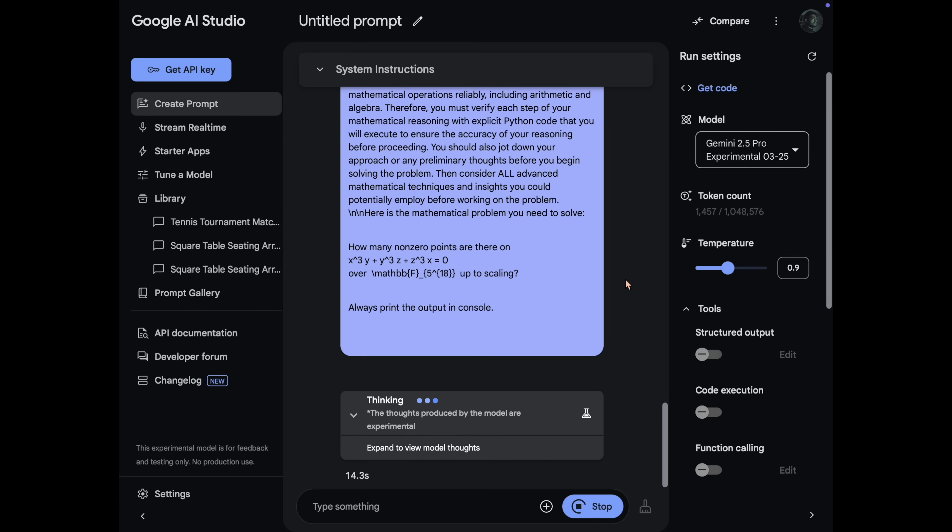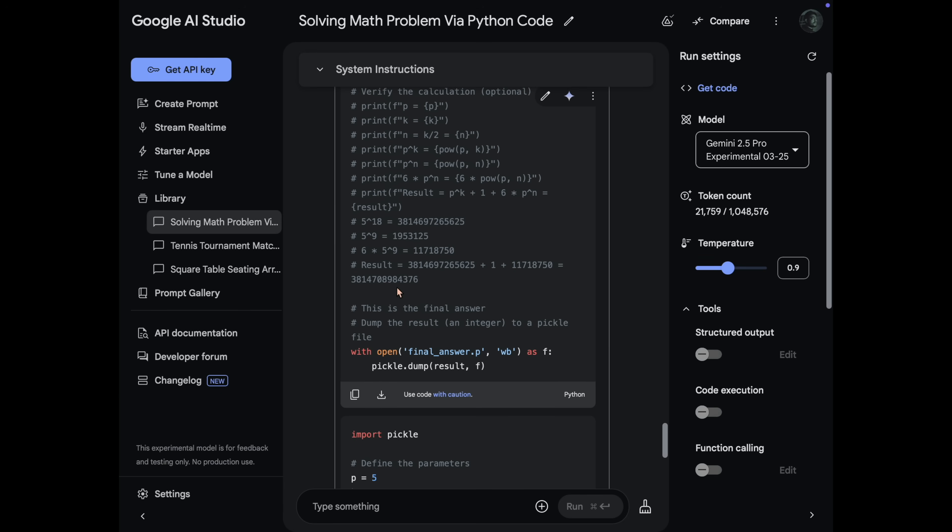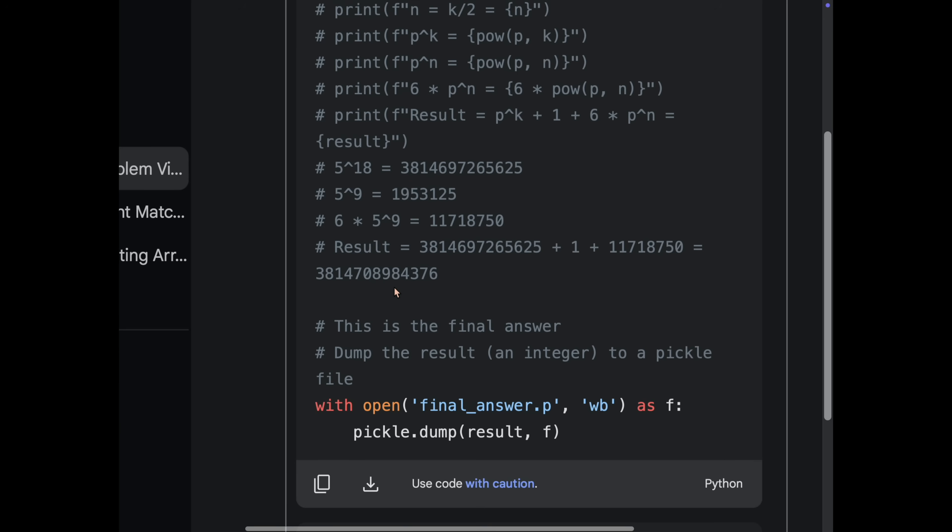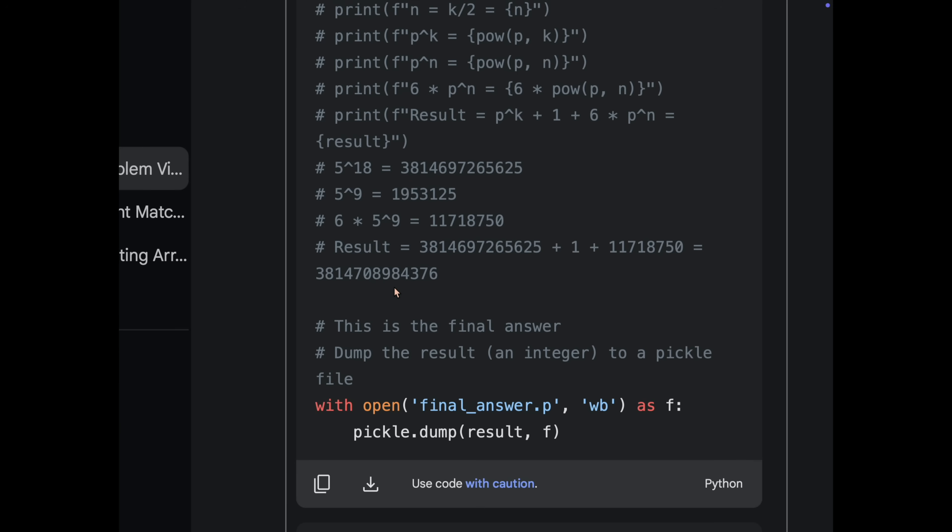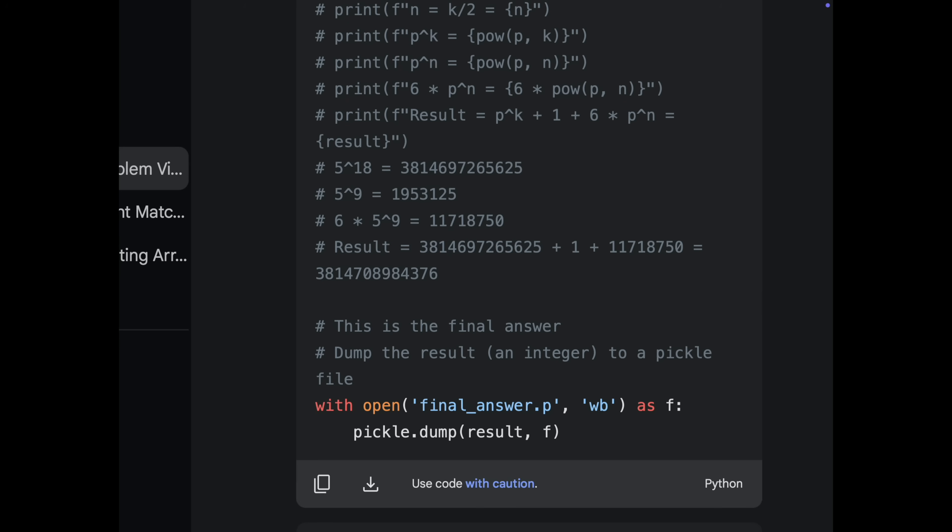Now it was time for Gemini 2.5 Pro. So I got the code from the model. But I think we don't need to run the code because have a look at the code. The correct answer is visible right there. It gives us a correct response without even needing any help. That's absolutely awesome.